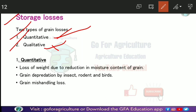Quantitative losses include weight loss when moisture is reduced, grain depredation by insects, damage from rodents or birds, and losses during handling when grain is stored or transported. These are the main types of quantity-related losses during grain storage.